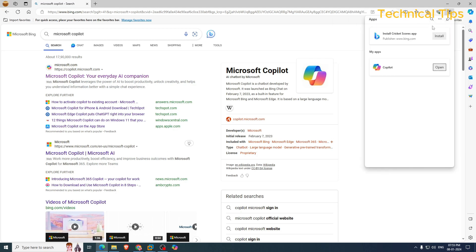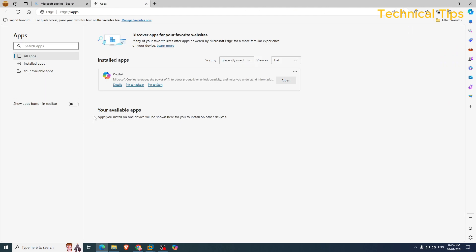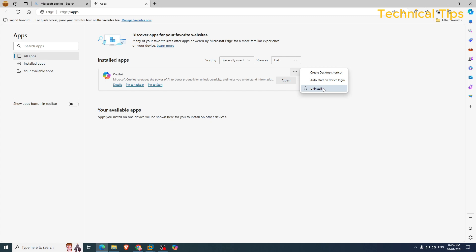And on this window, click on those three dots again and click on manage apps. And here you will see Microsoft Copilot and you will see three dots. Click on those three dots and you will get the option to uninstall.